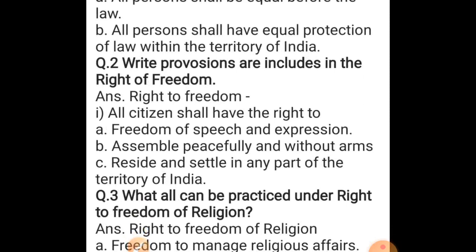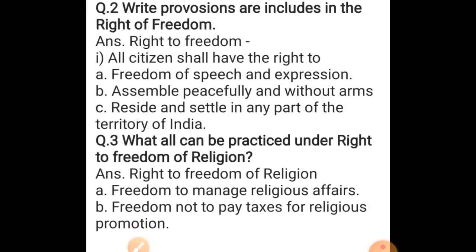Next: what provisions are included in the right to freedom? The right to freedom — all citizens shall have the right to freedom of speech and expression, to assemble peacefully and without arms, and to reside and settle in any part of the territory of India. This is the answer of the second question.